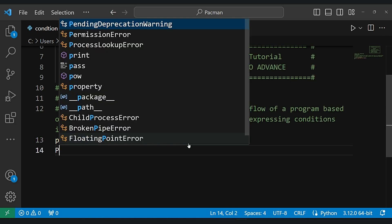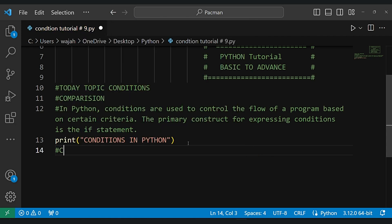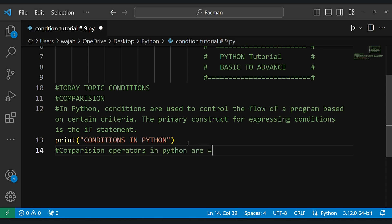Let's begin with the concept of comparison operators in Python. These operators include equal to, less than, greater than, less than or equal to, and not equal to, among others. They enable us to compare values and make decisions in our program.